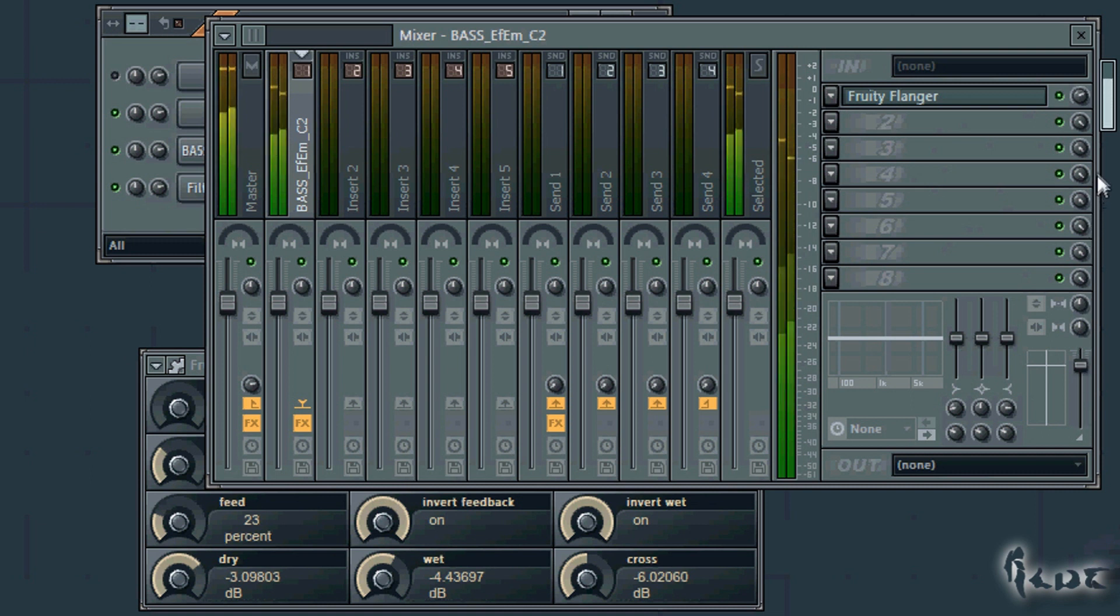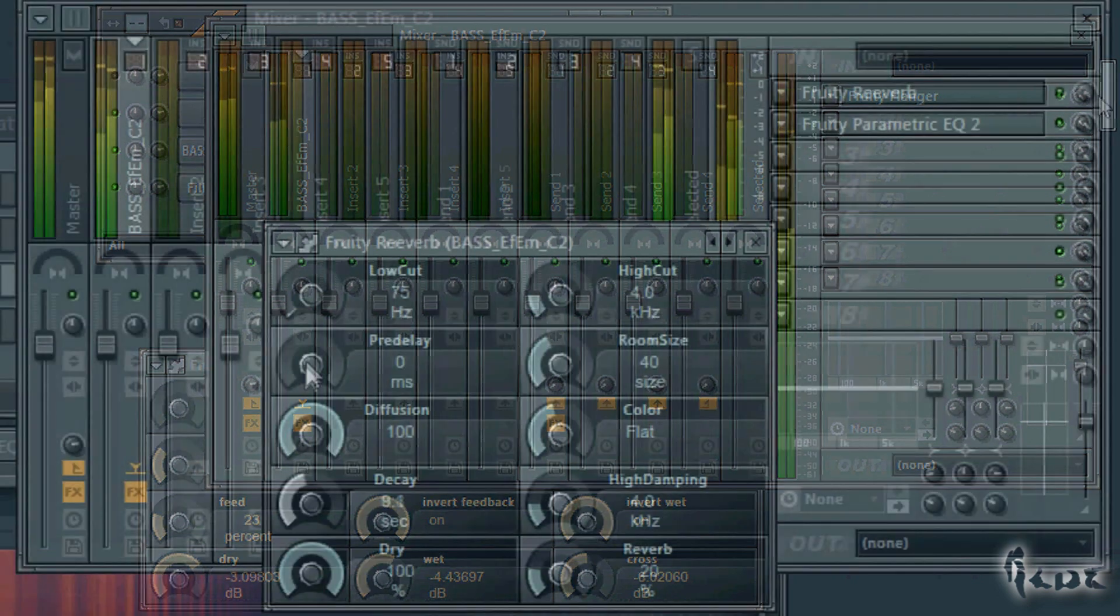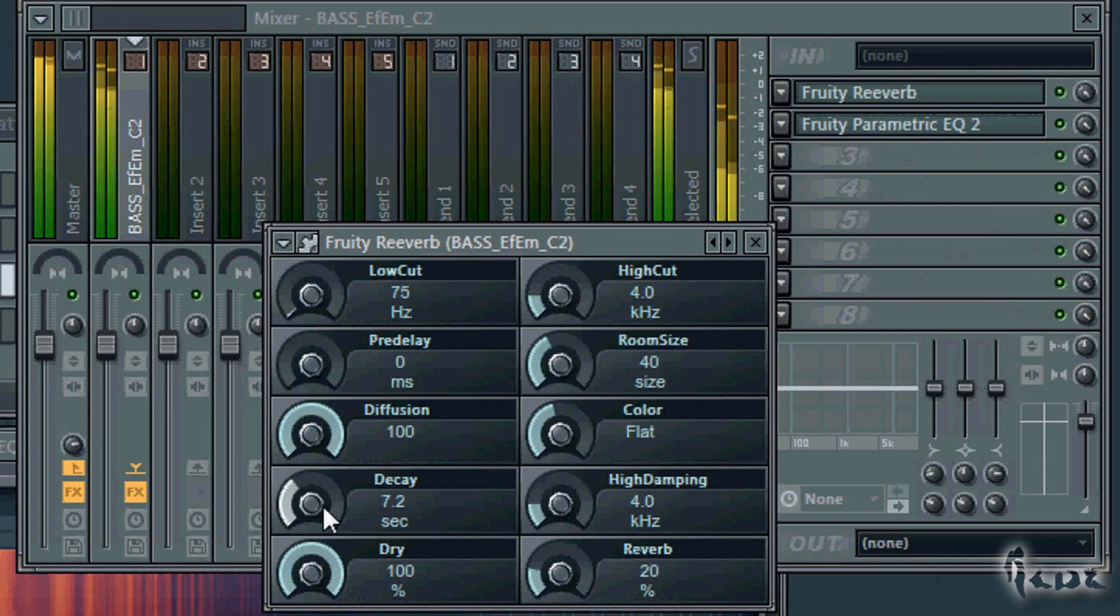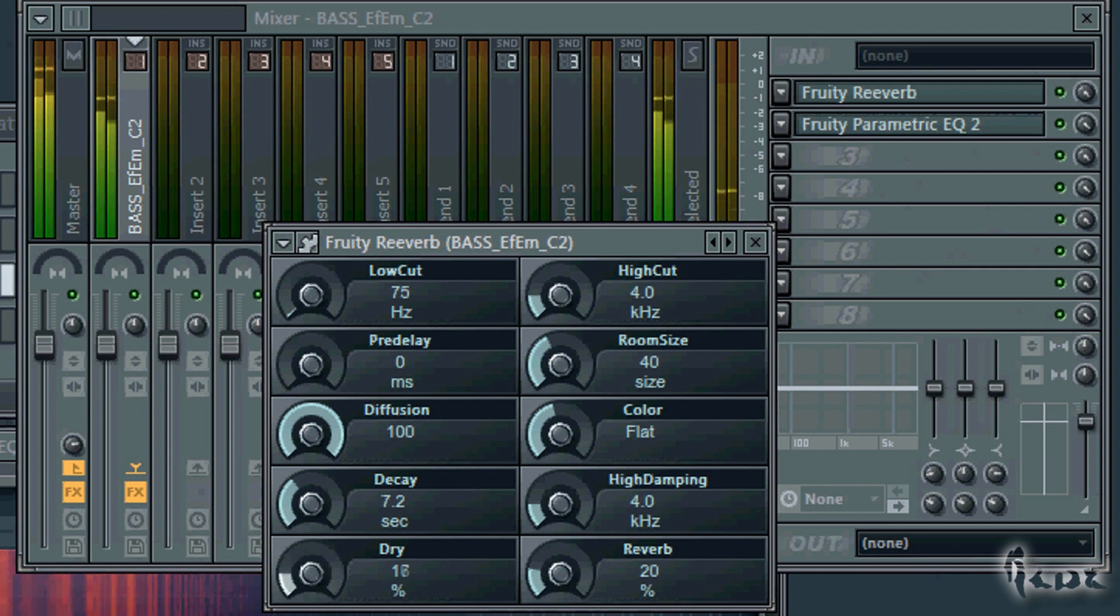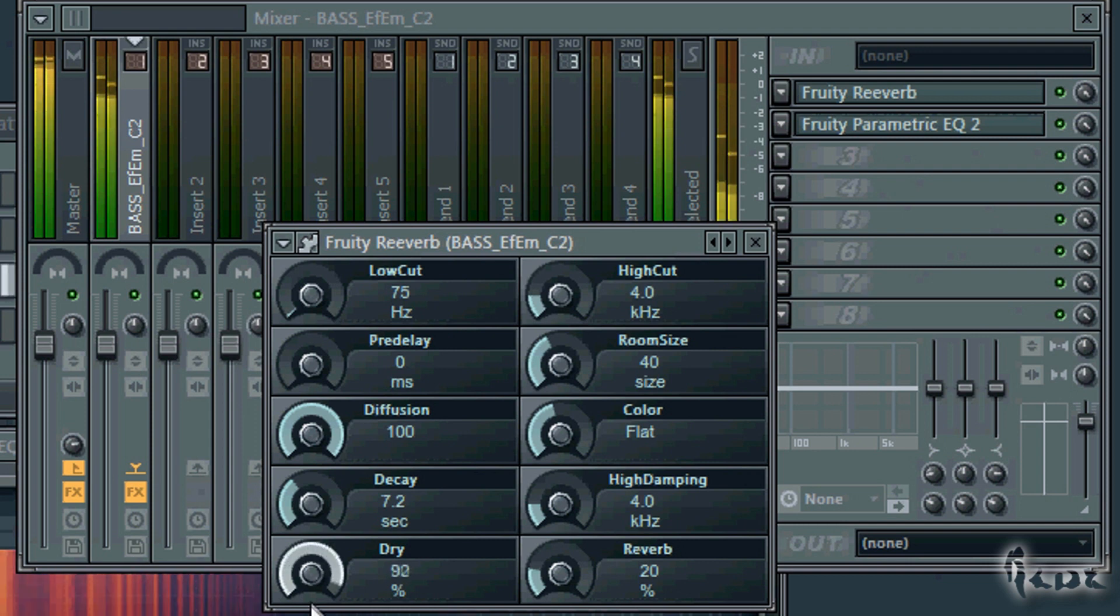Wet means putting in output the channel with the effect applied. A knob more dry has a lighter effect on, where you hear more the original channel than the effect itself. This knob can be found in the effect windows themselves.